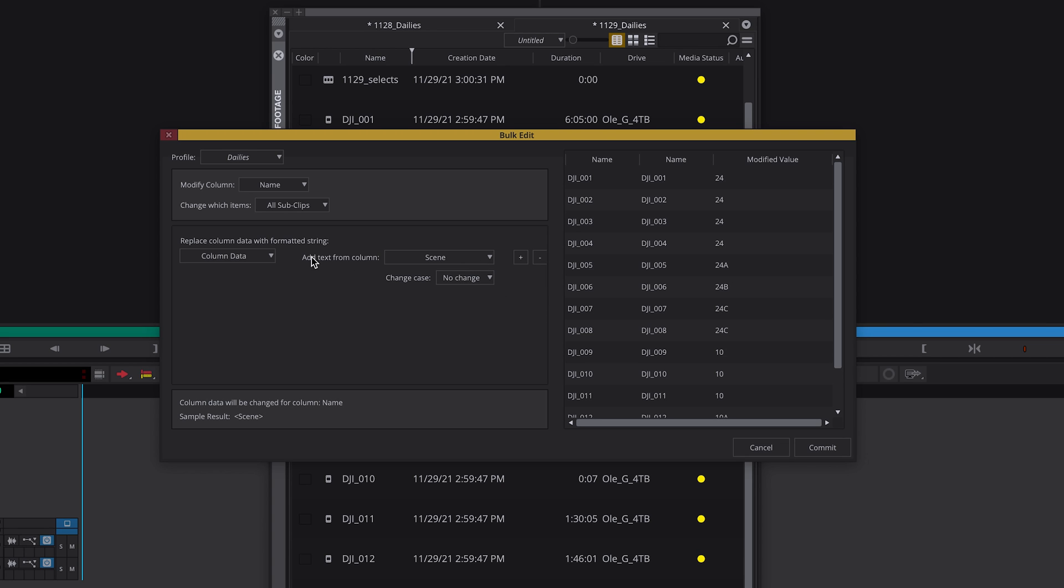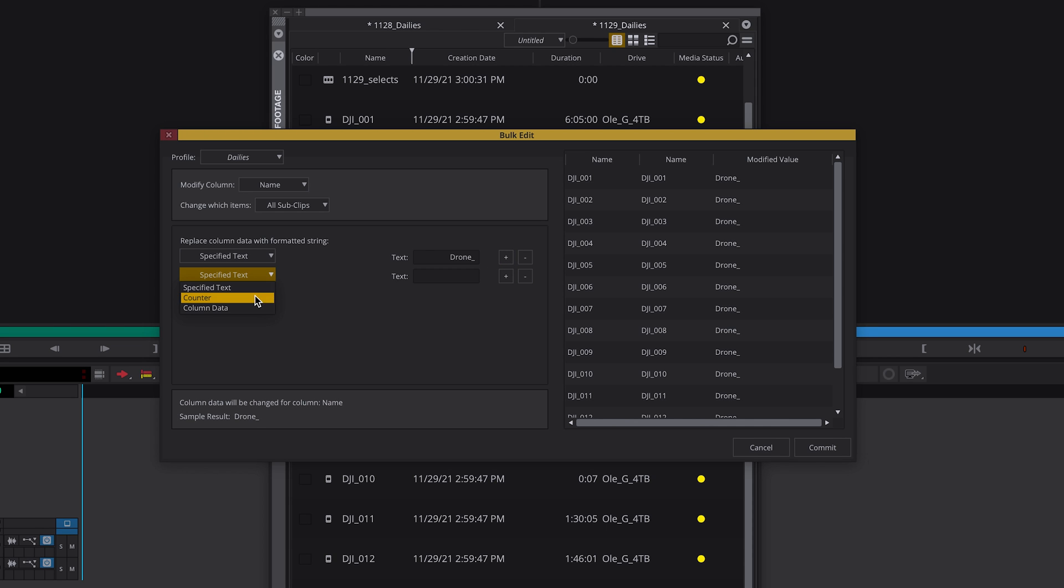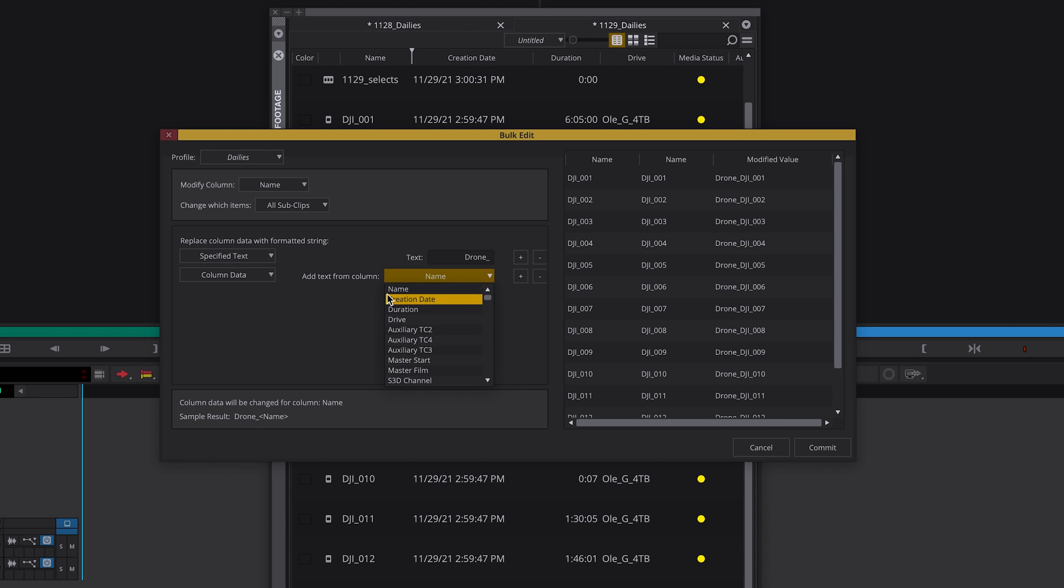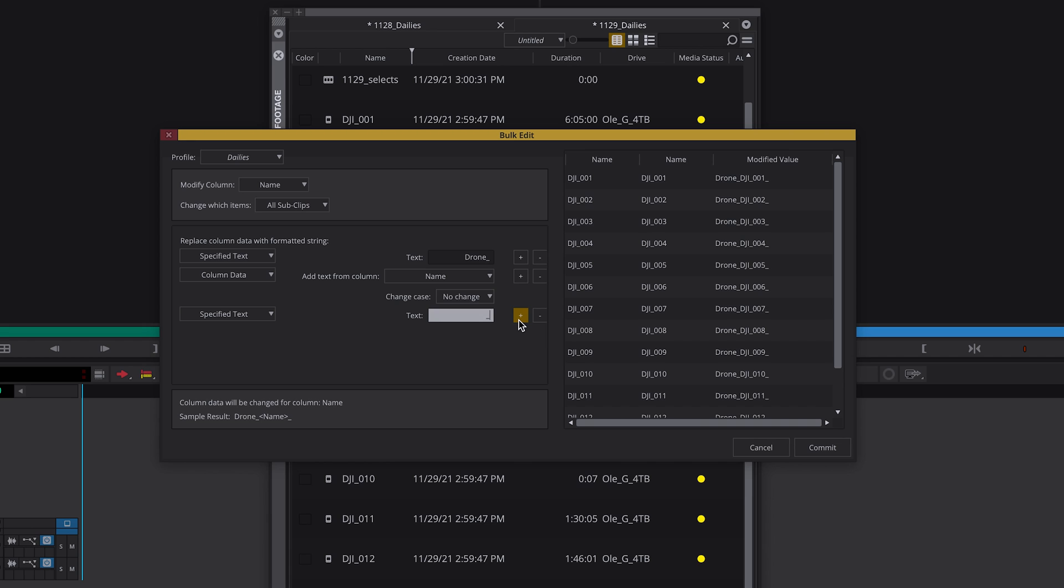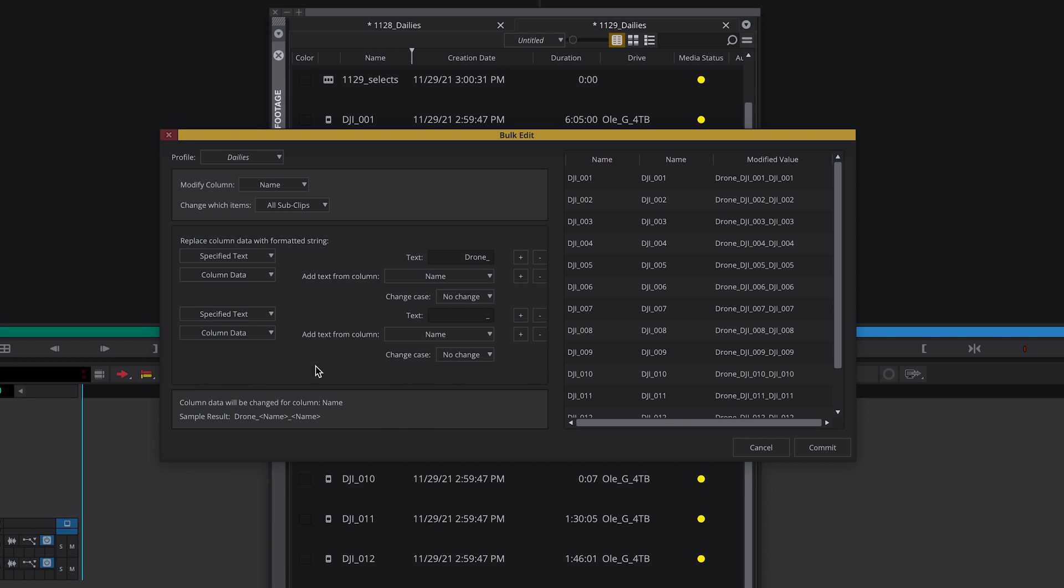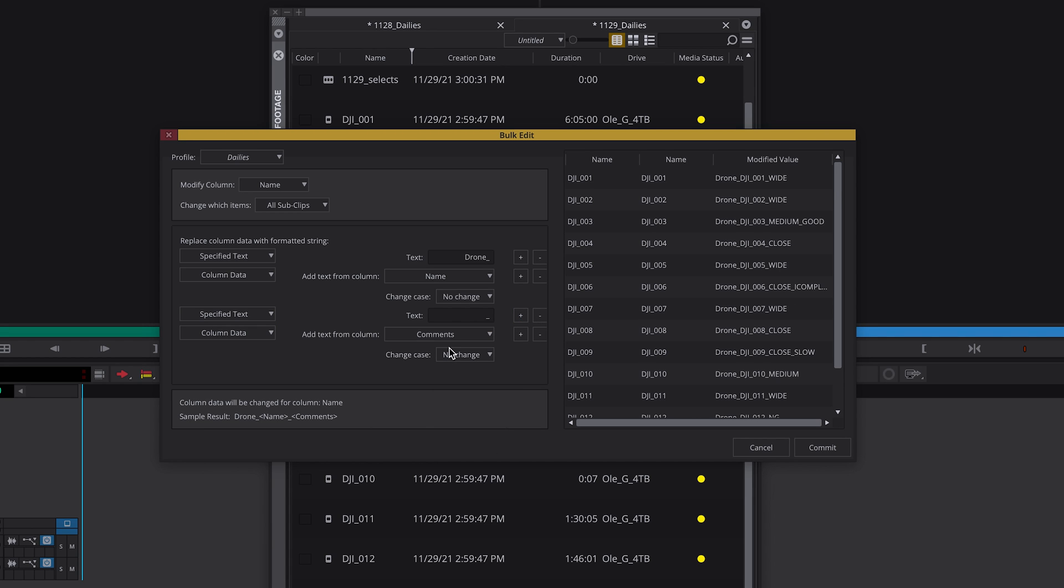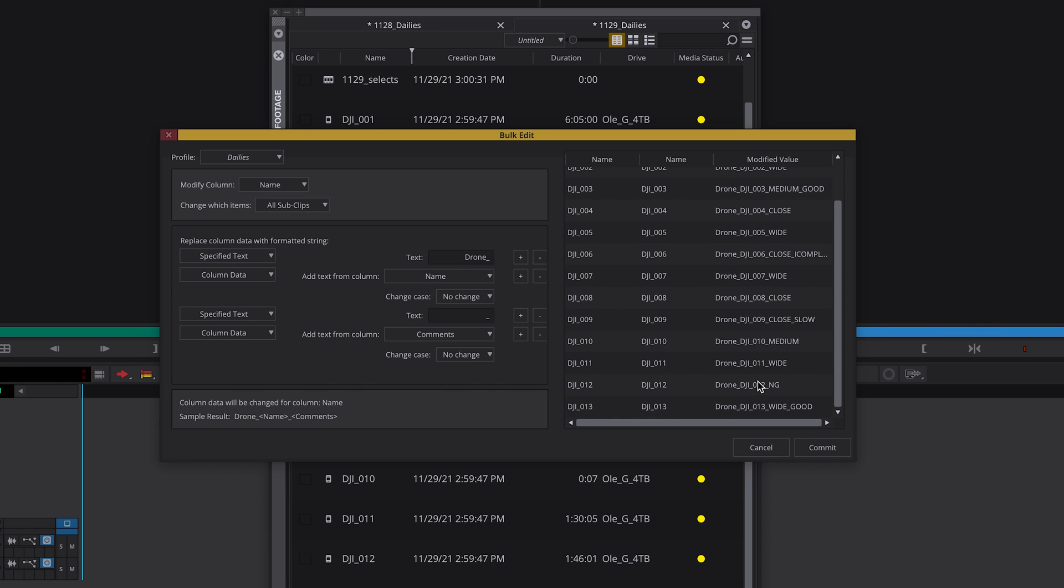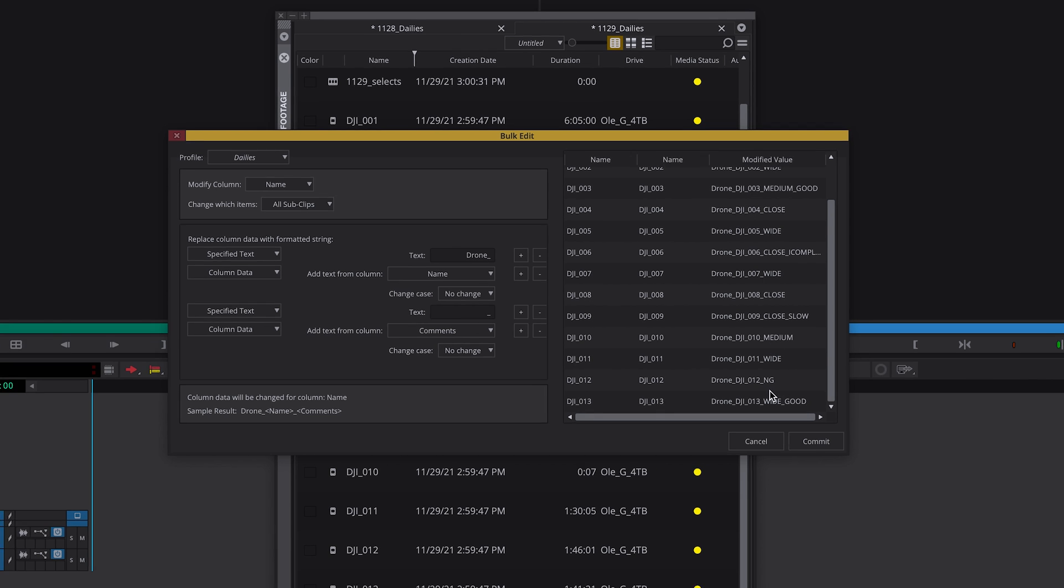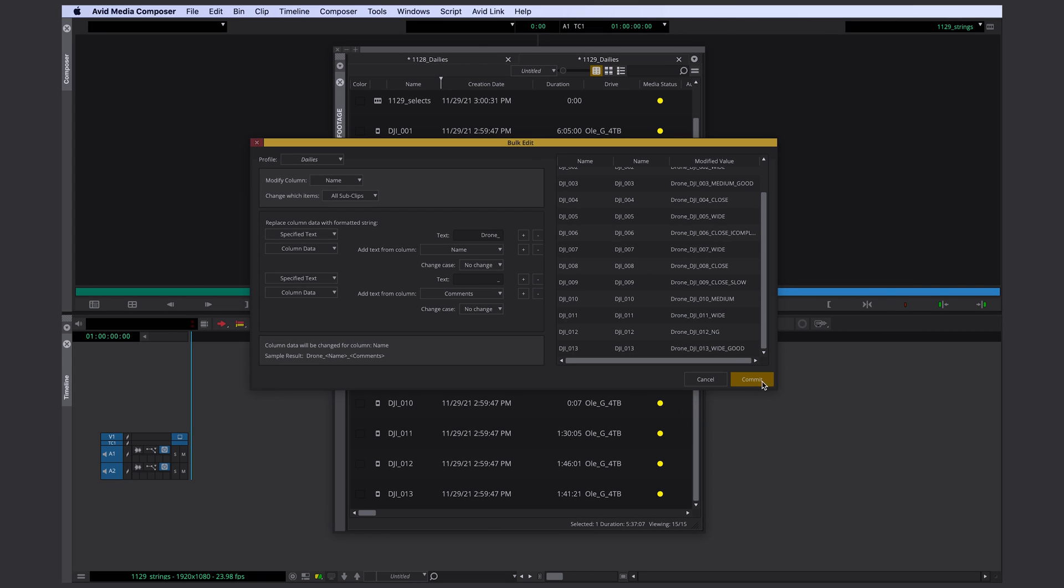In this case, I want to change my clip names to drones underscore at the original clip name underscore and add the data from the comment column. If you're happy, click commit again.